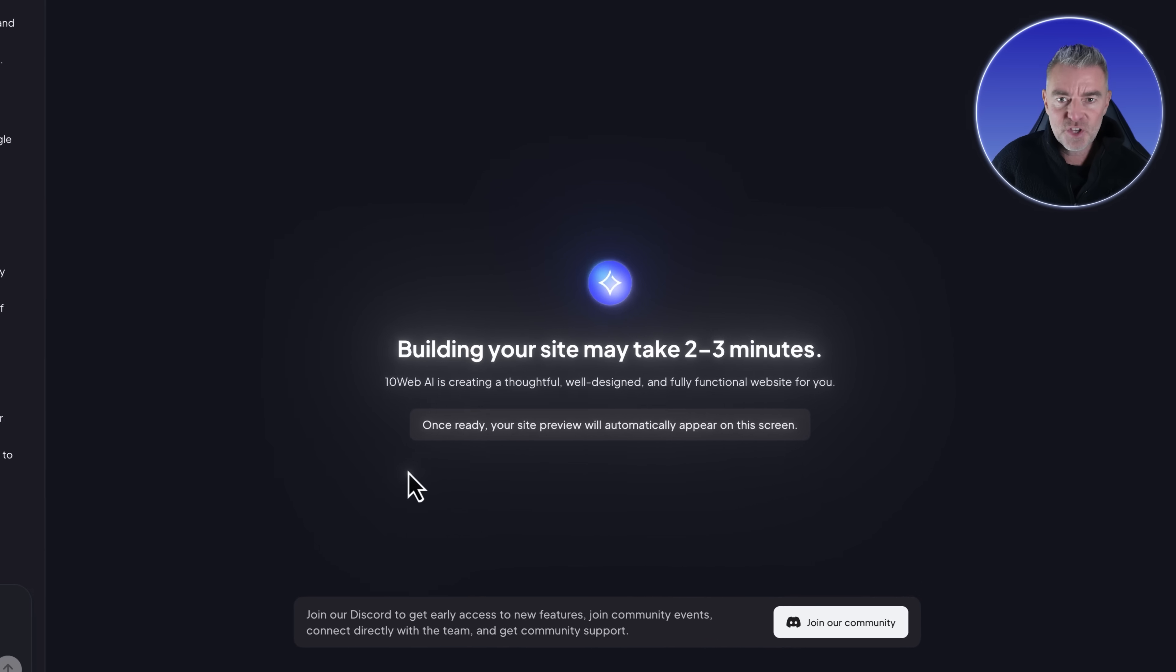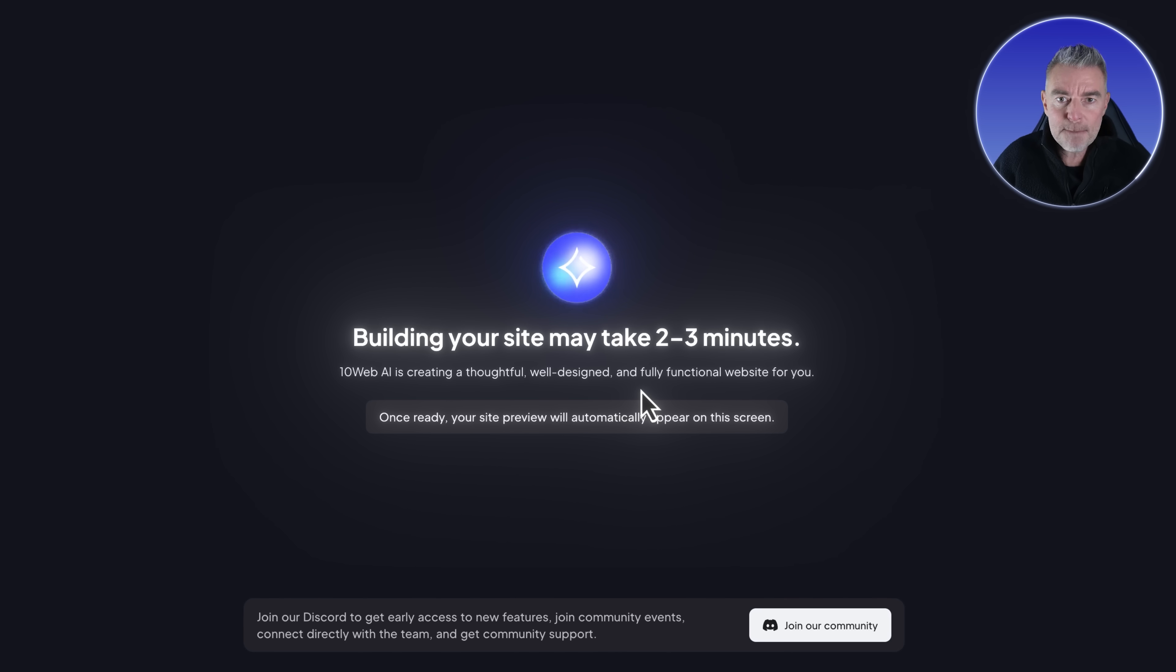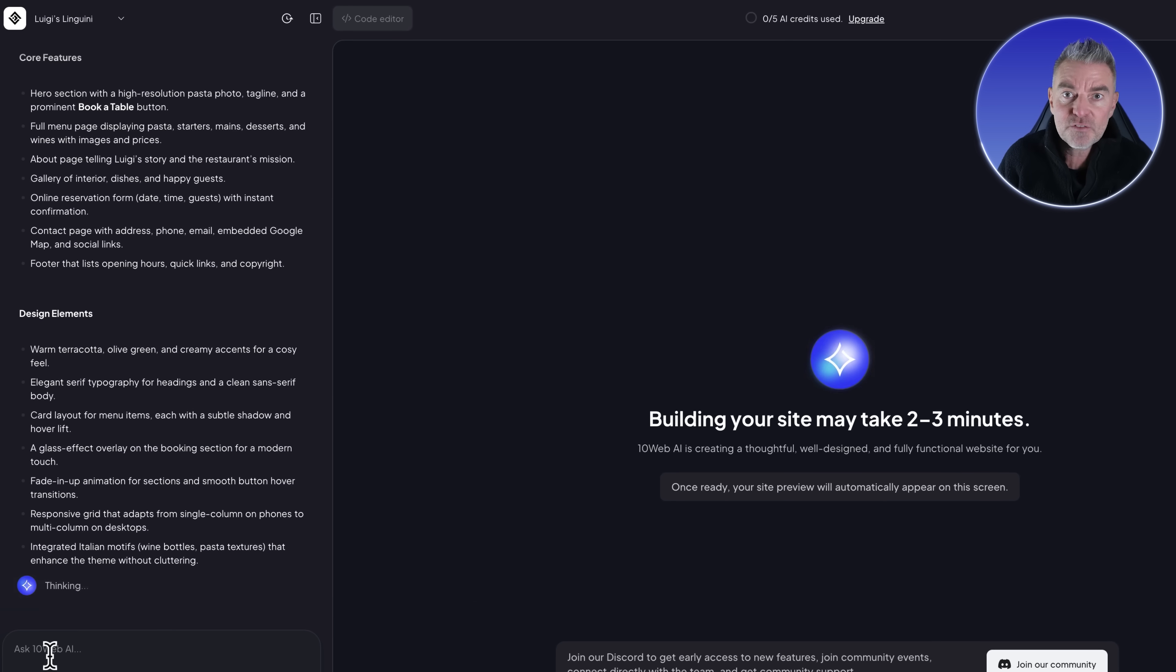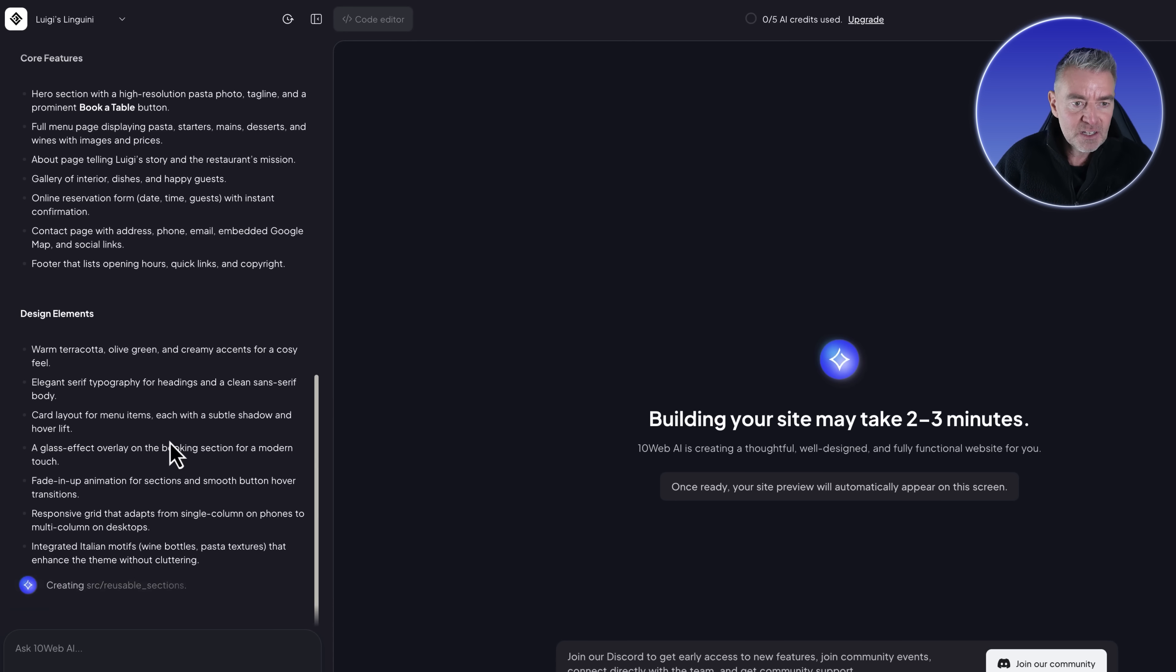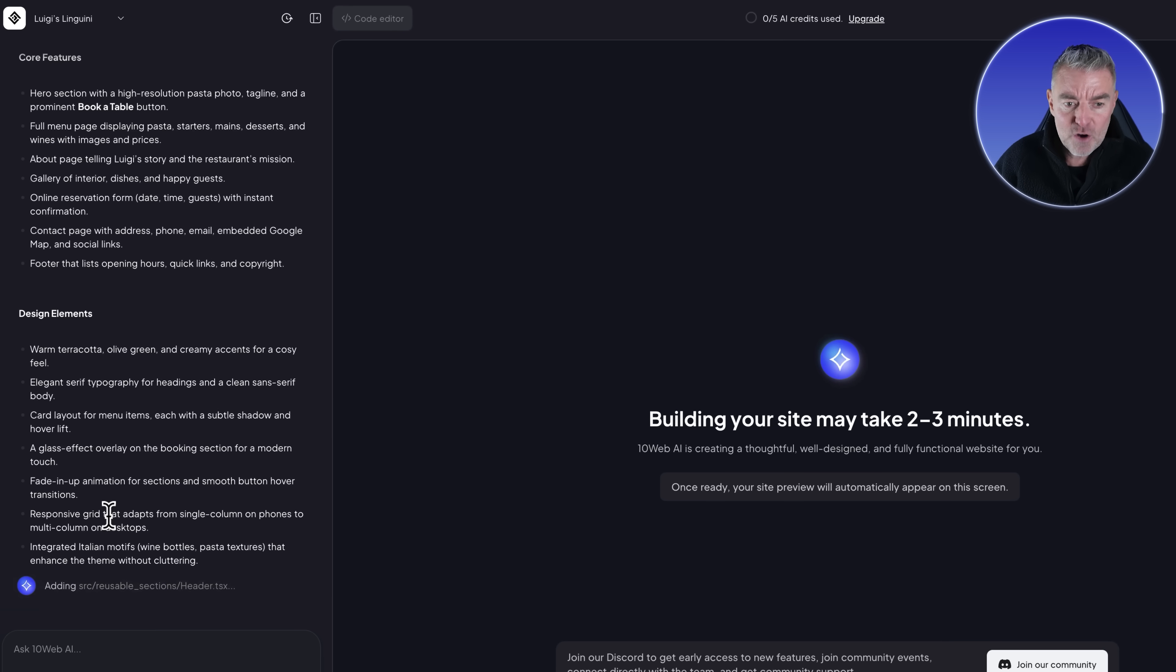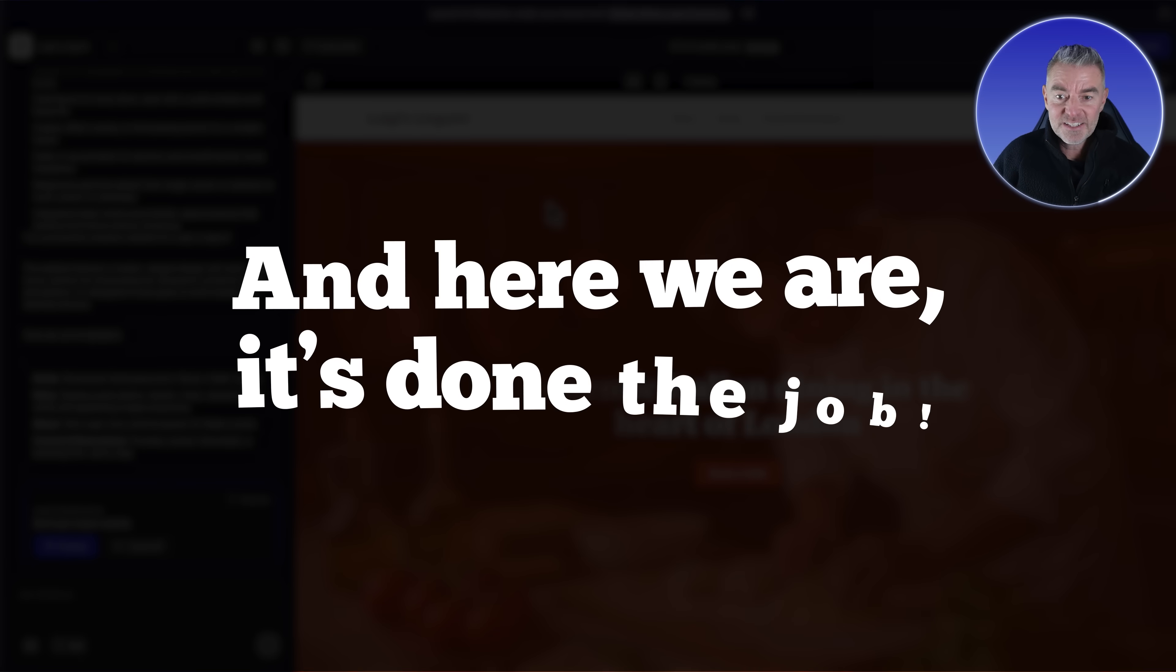Now we're in our main section. The site will take two to three minutes to get built for us. On the left hand side we've got our window where we can ask for amendments as well. It tells us exactly what it's doing at any one time. We've got our core features being done, then design elements. It says it's going to add a glass effect overlay on the booking section for a modern touch.